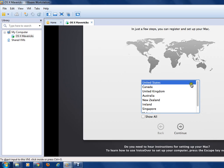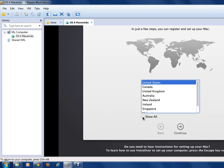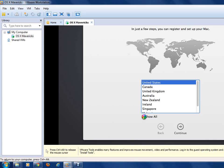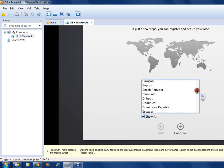The setup is complete. Now I have to select my country. I select India — you can select your own country. I selected India as my country.